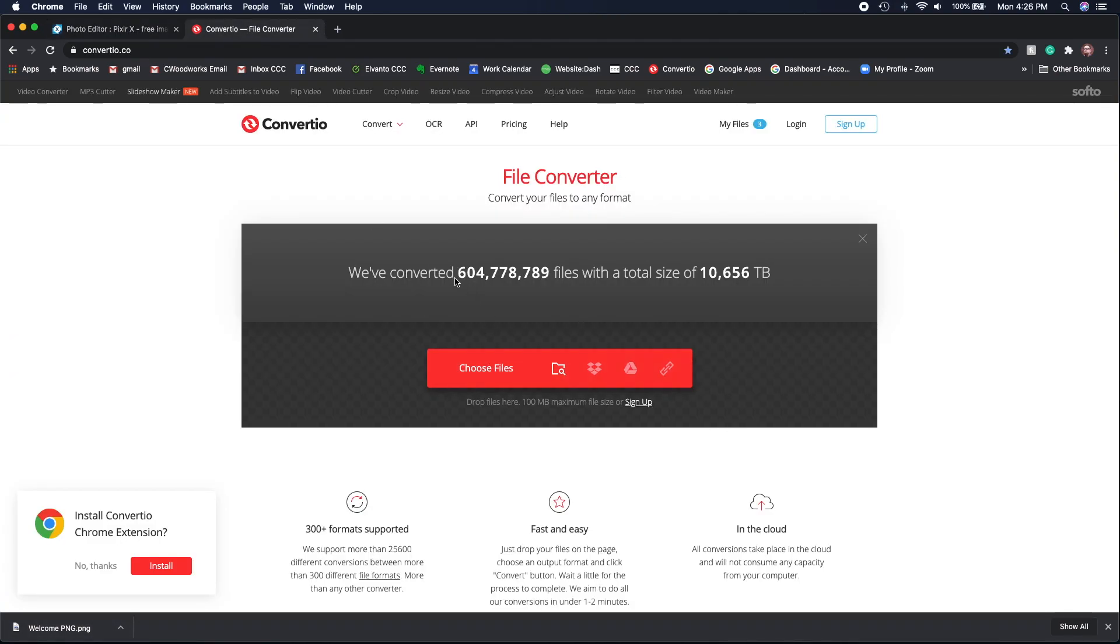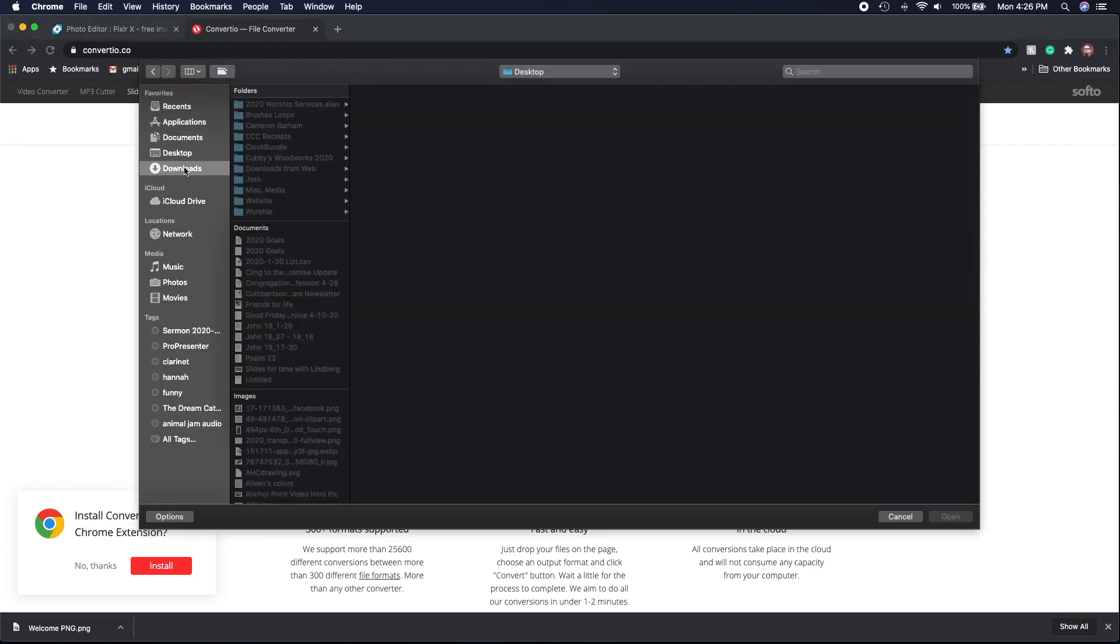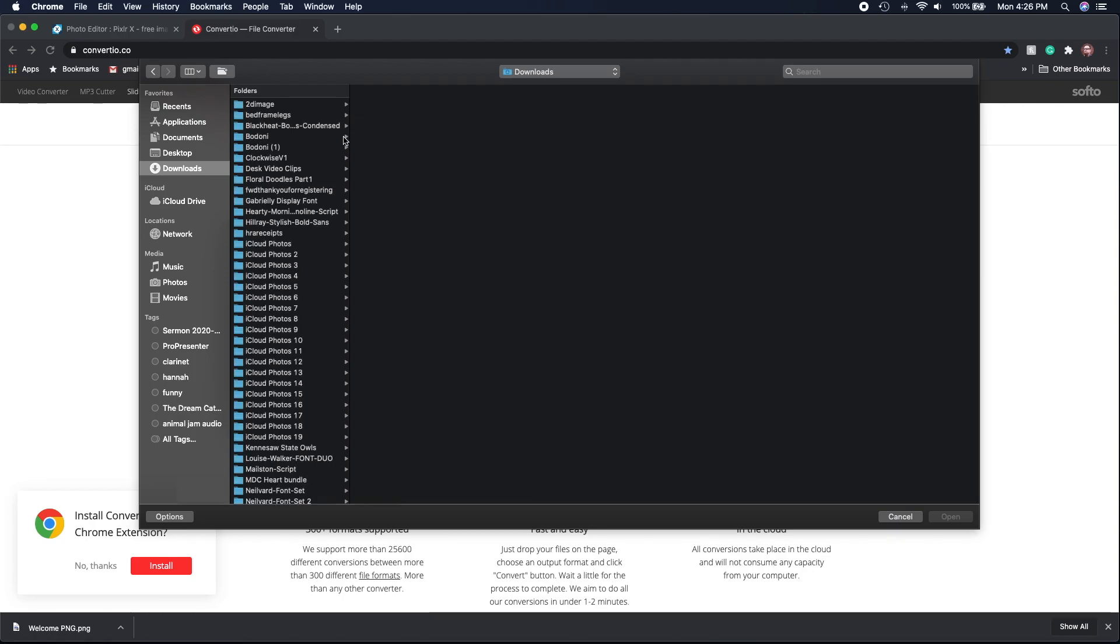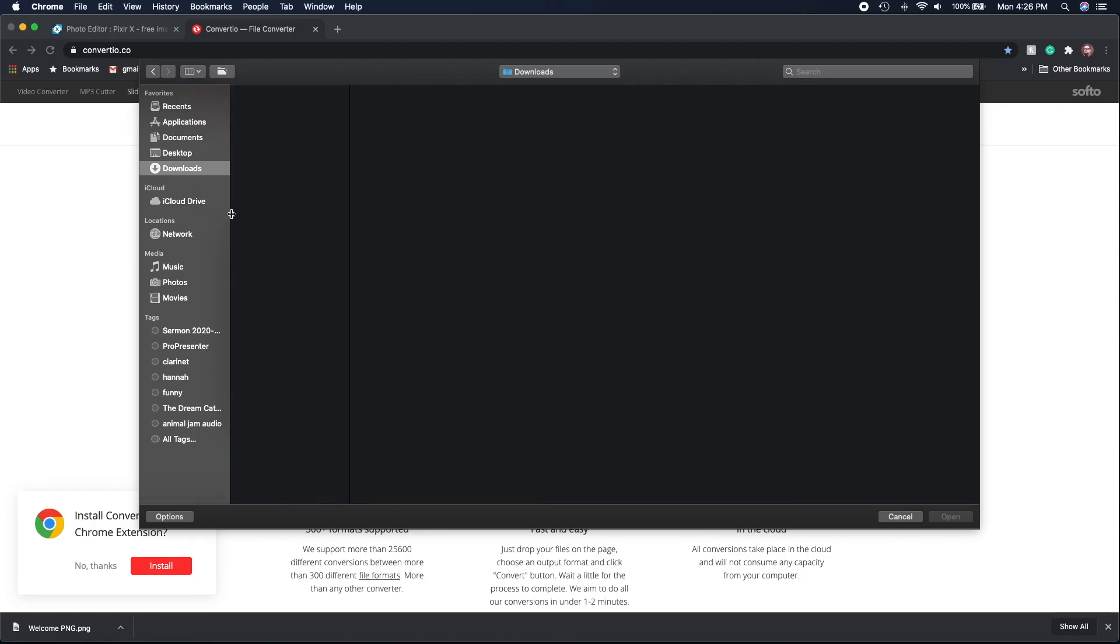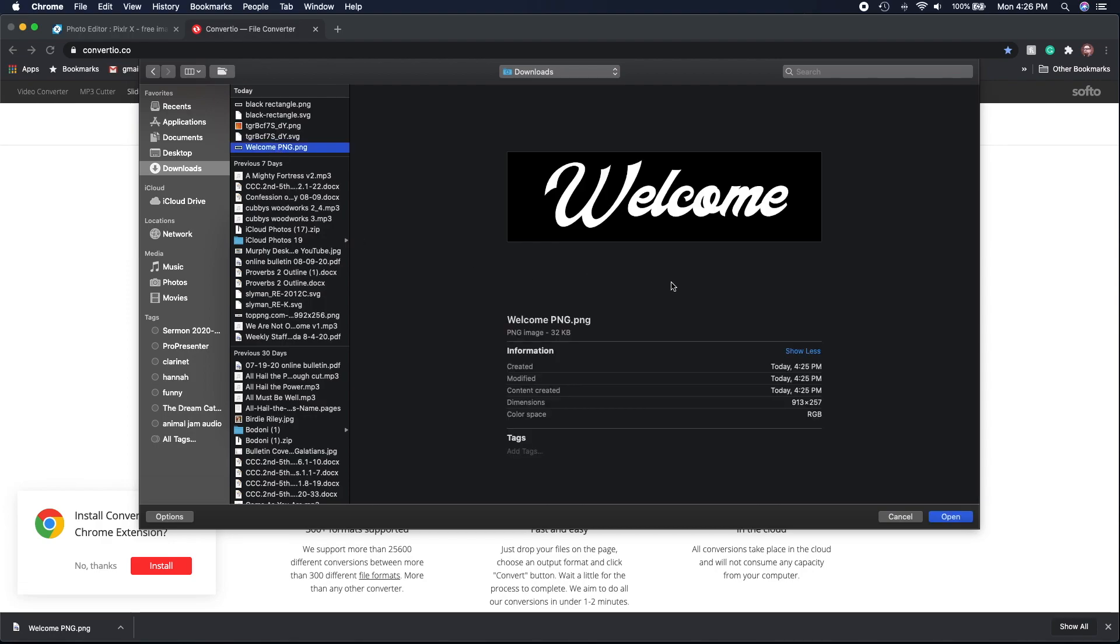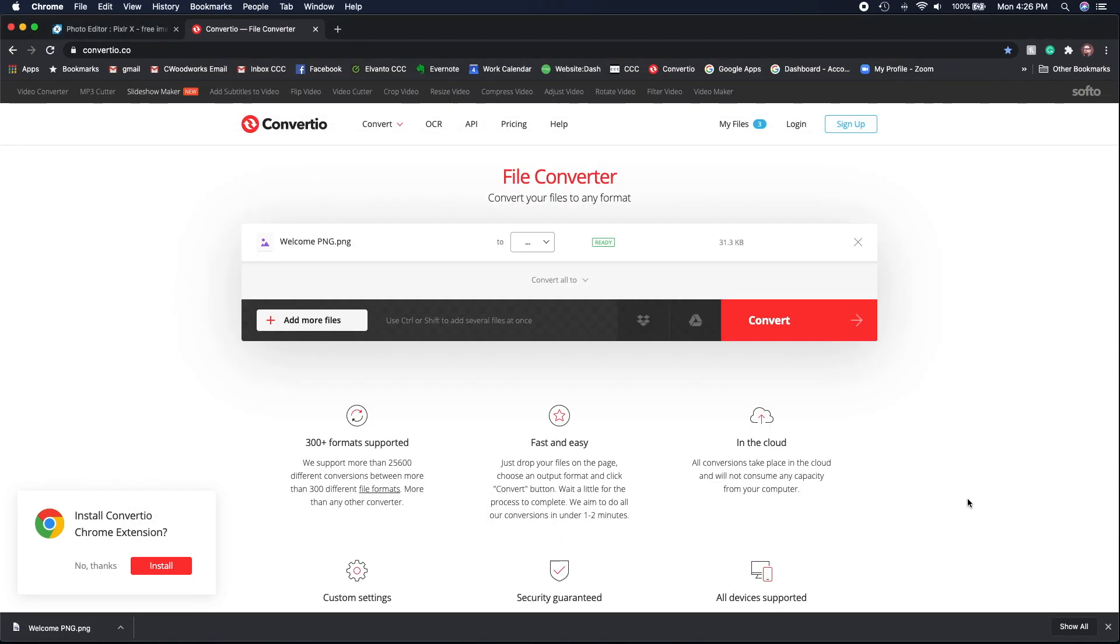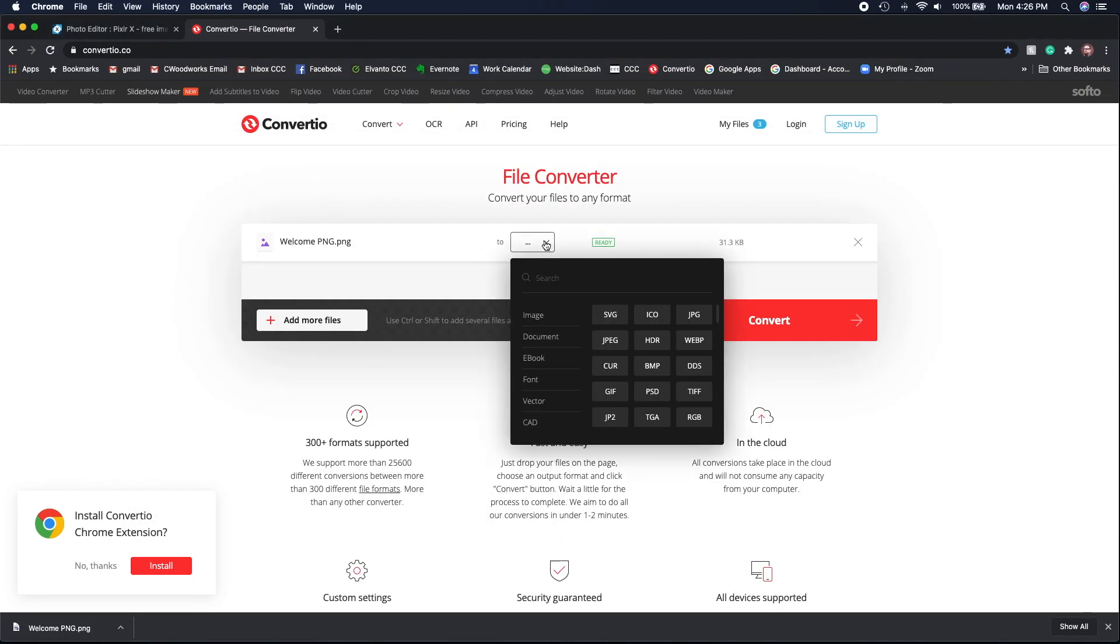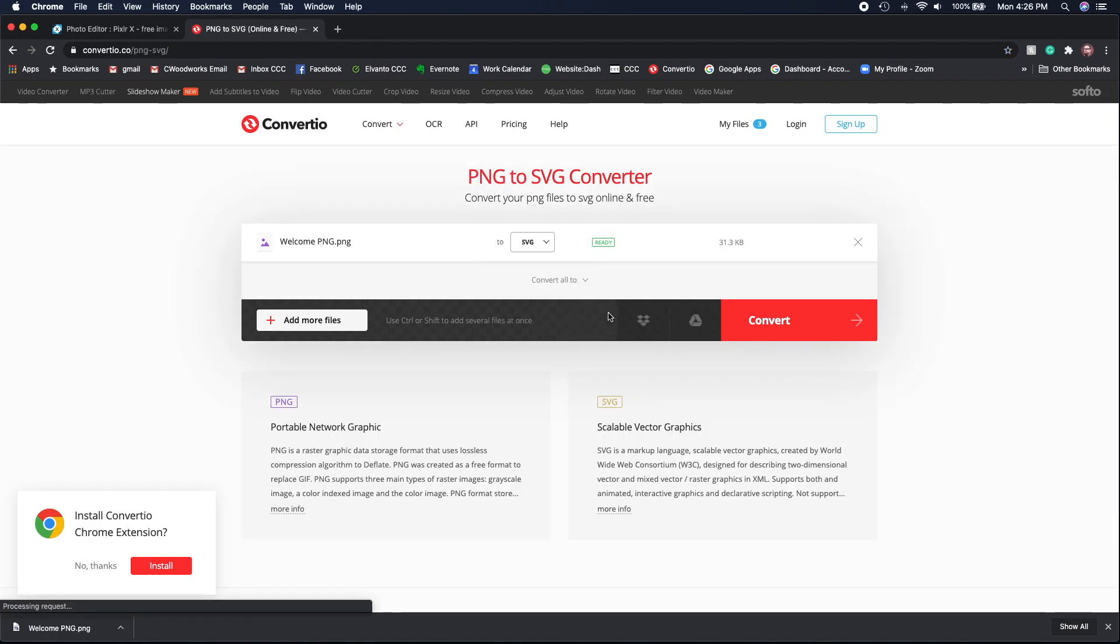Once you've downloaded that, go into Convertio and find that file that you just downloaded. Once you find the file that you just downloaded, just go ahead and open that up in Convertio.